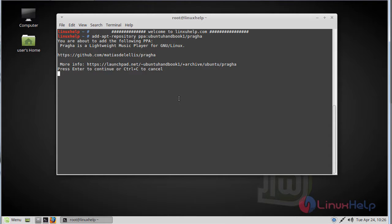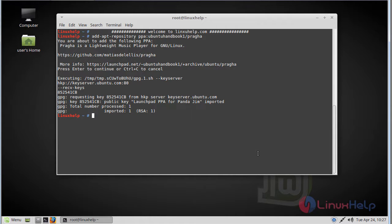Press enter and continue. Then we have to update our system repository using the apt command.